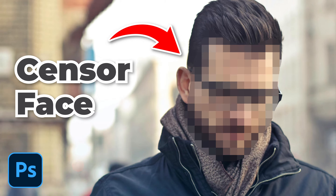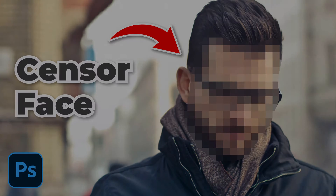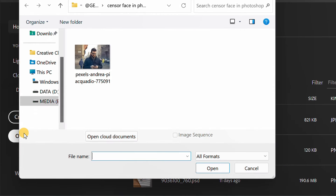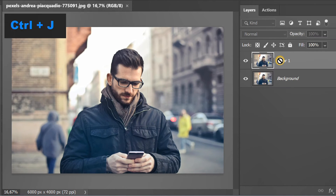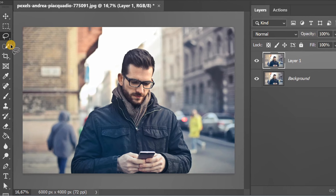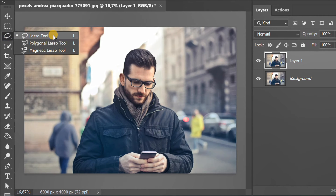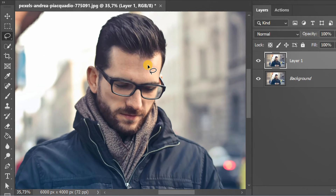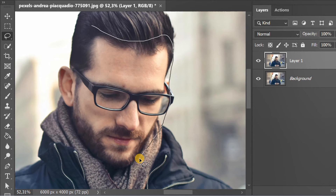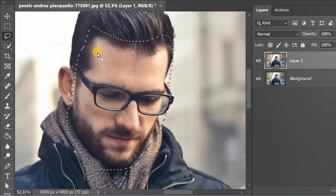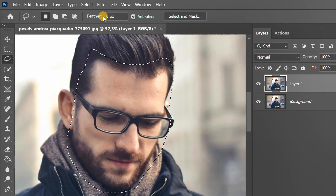Follow these simple steps to blur a face image like this using Photoshop. Start by inserting an image, then press Ctrl+J to duplicate the layer. Activate the lasso tool and draw a line around the face. Next, open Filter.